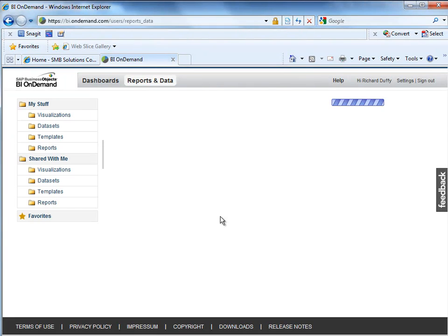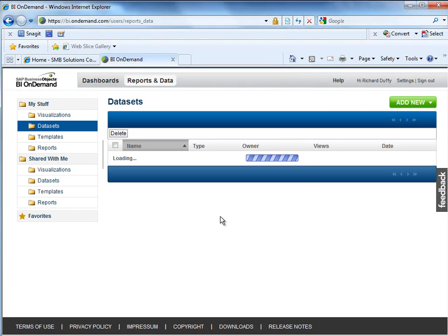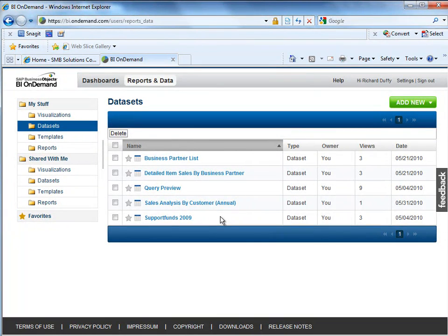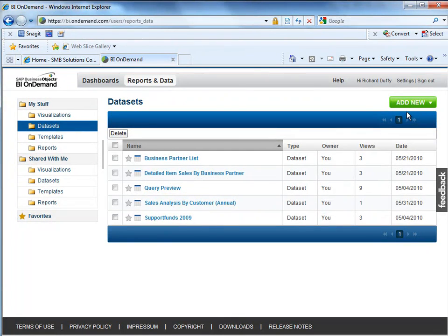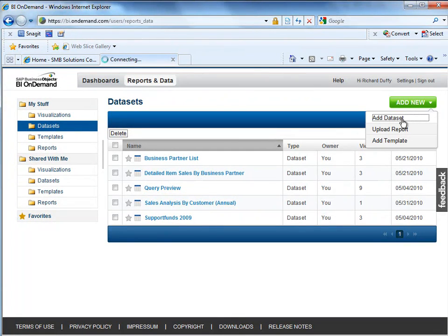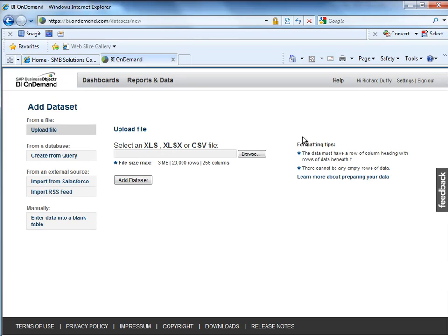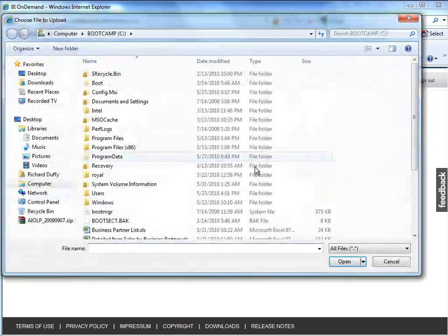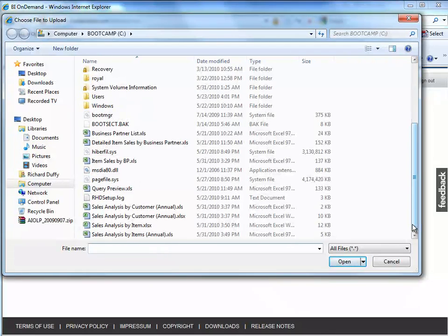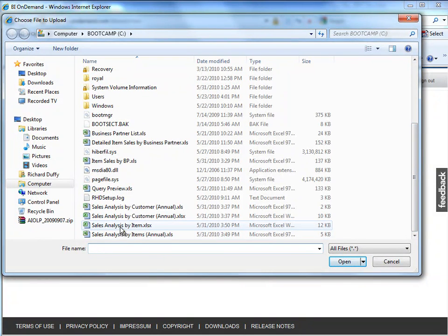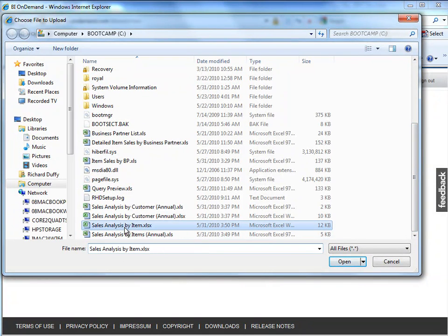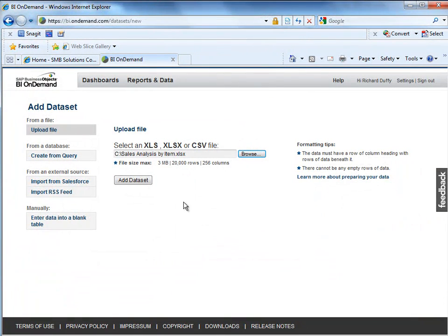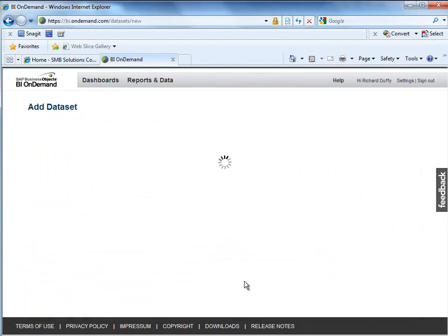So the next thing I want to do is I want to take that data set that I've created and I want to bring it in. Now you can see I've got under my stuff, I've got some other data sets I'm already working with. So I'm going to go up here and say add new, add data set. Then I'm going to browse out to where that data is located. And there it is sales analysis by item. That's the file I've just created. So I'll choose that.